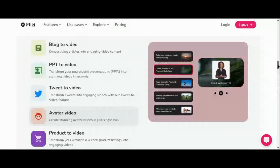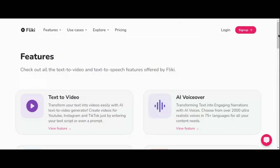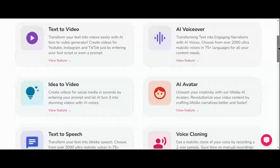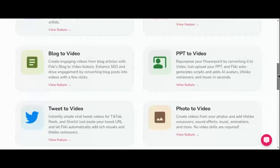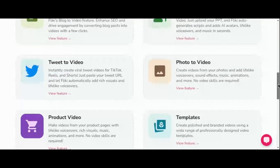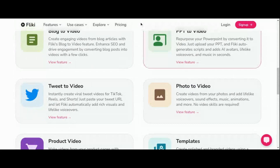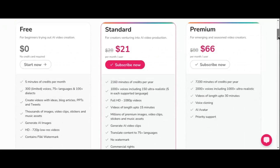Curious about pricing? Fleeky offers a free tier, allowing users to generate up to 5 minutes of audio and video content per month. For those seeking more robust features and capabilities, Fleeky offers flexible paid subscriptions tailored to your needs. Benefits include ultra-realistic AI voices, extended video durations, commercial usage rights, watermark removal, and priority customer support.